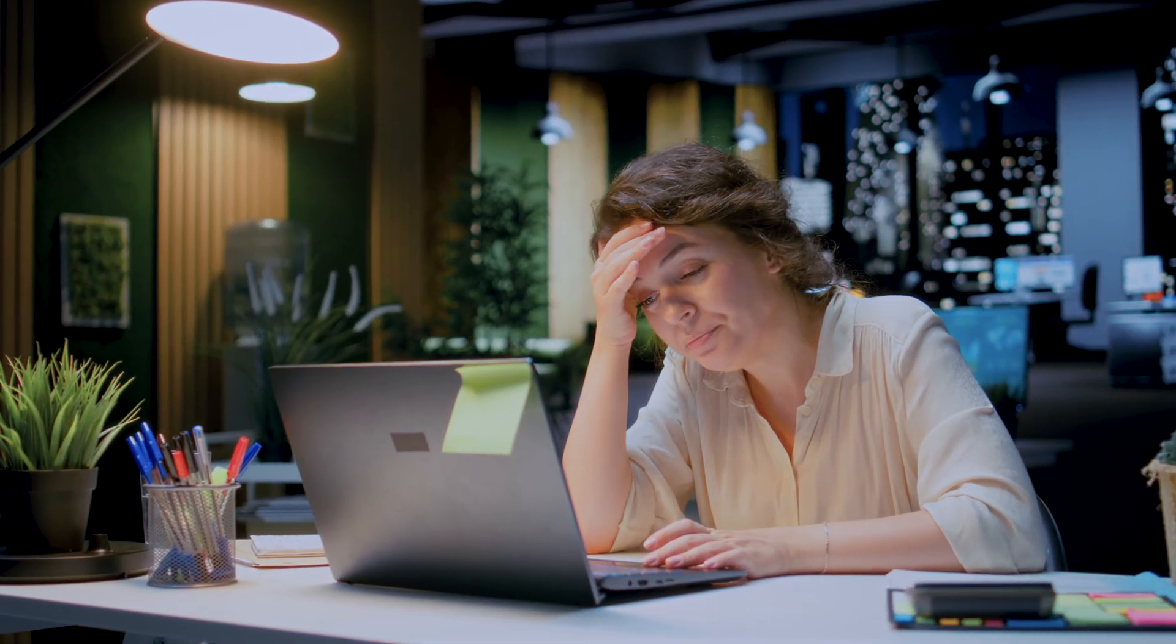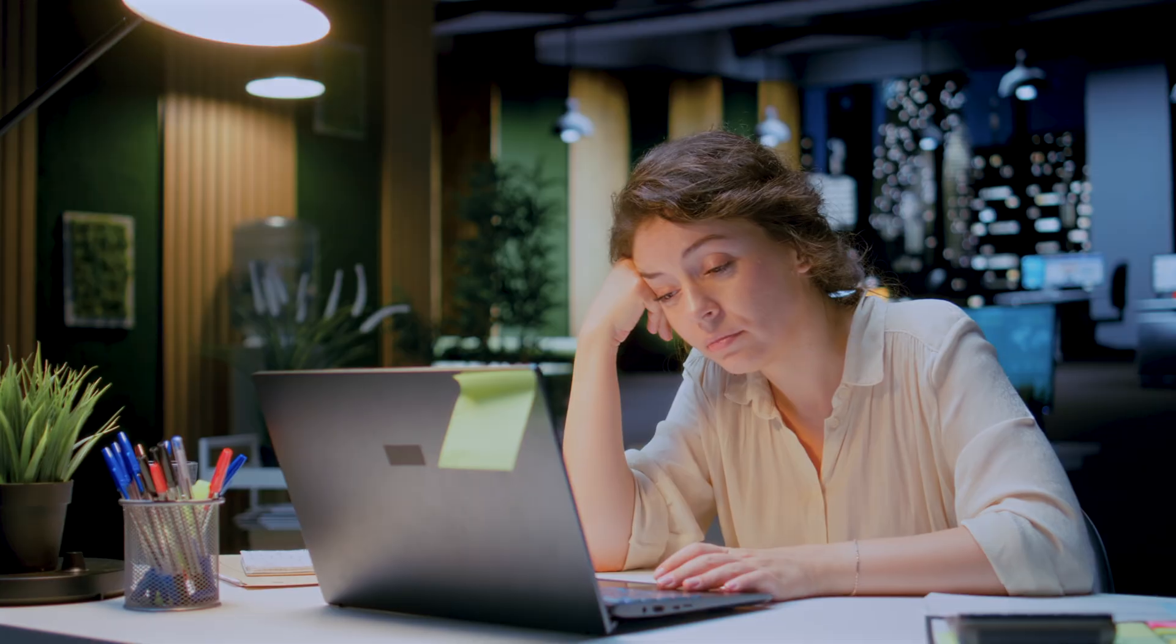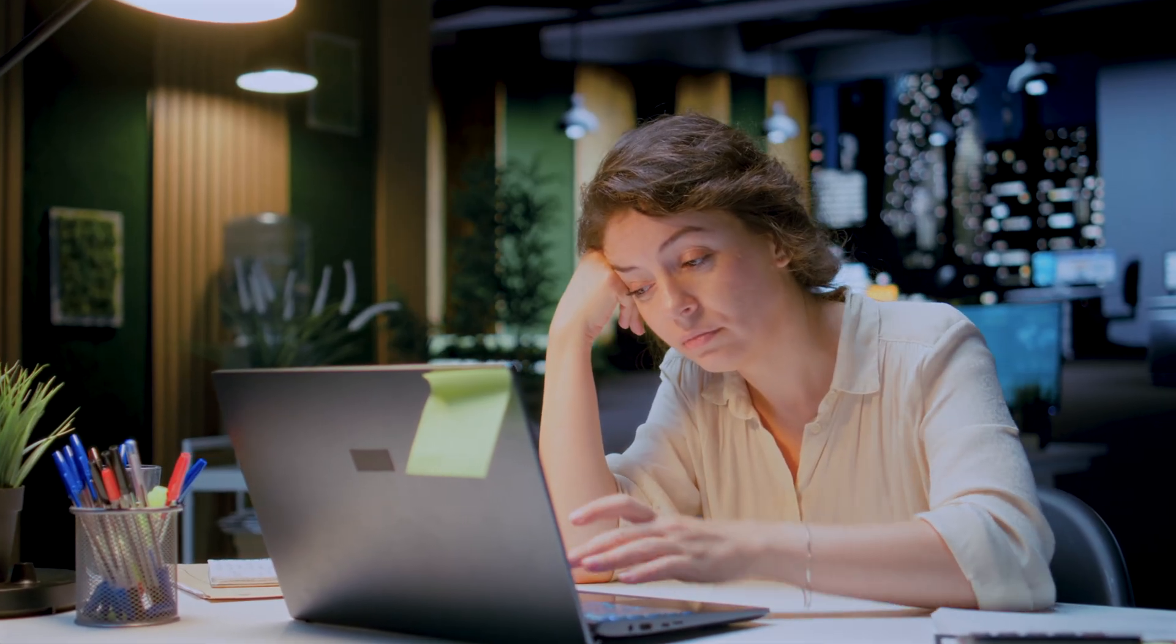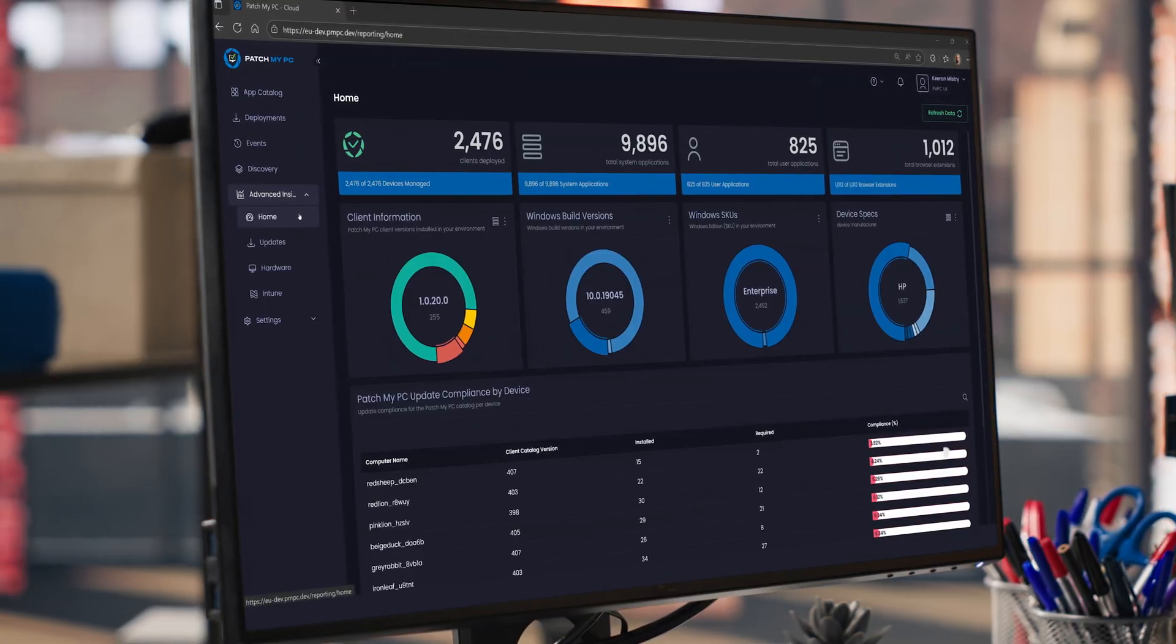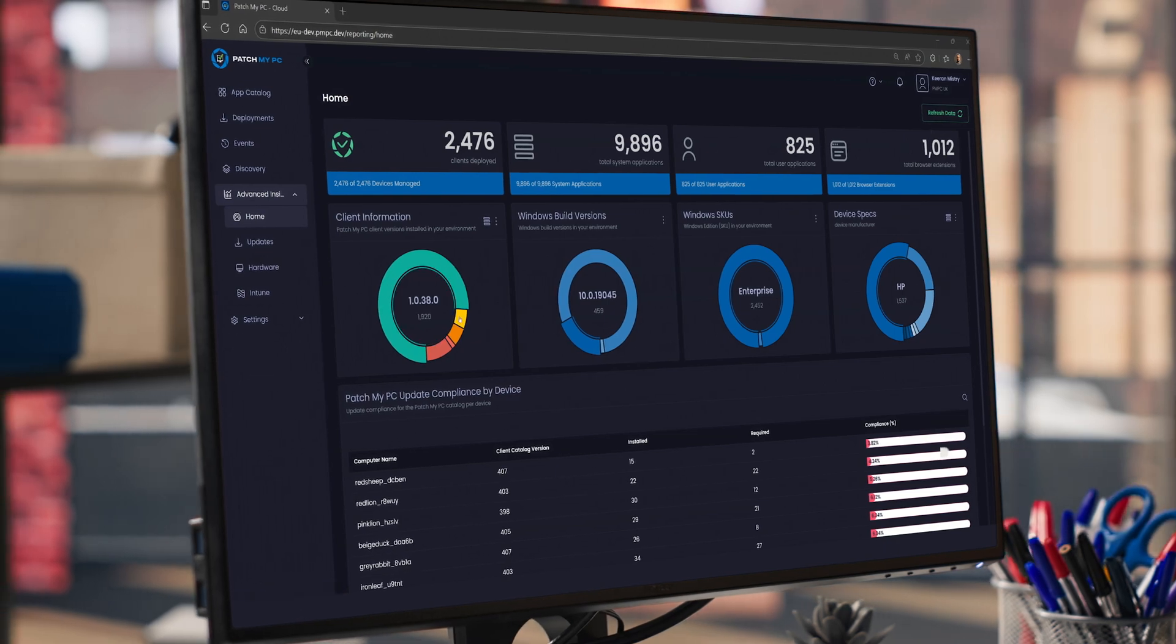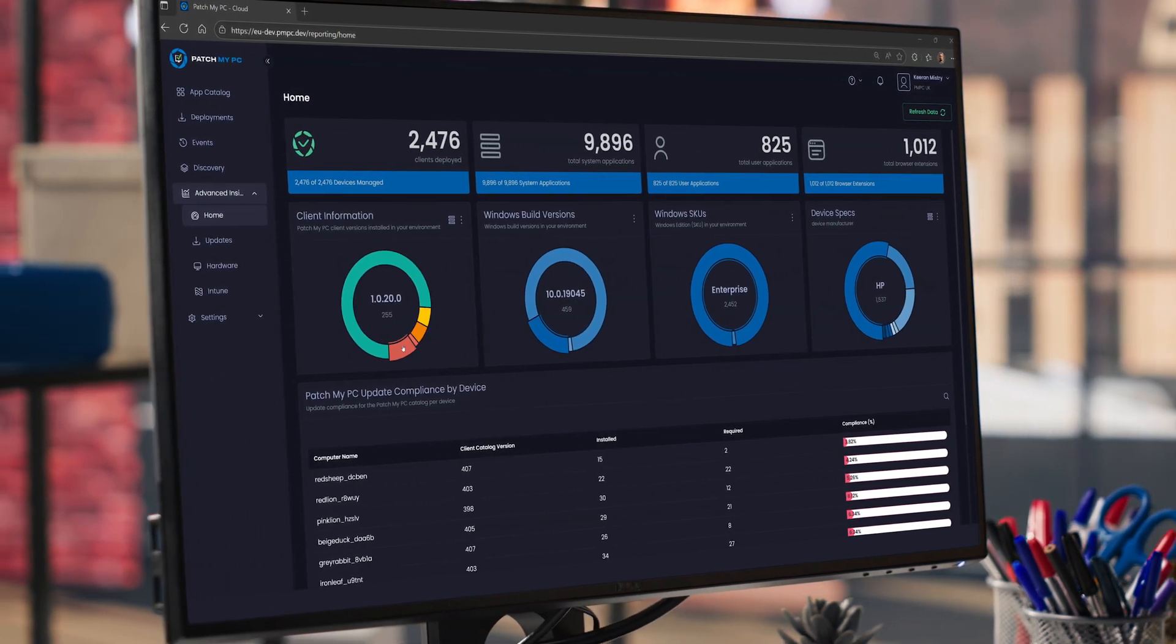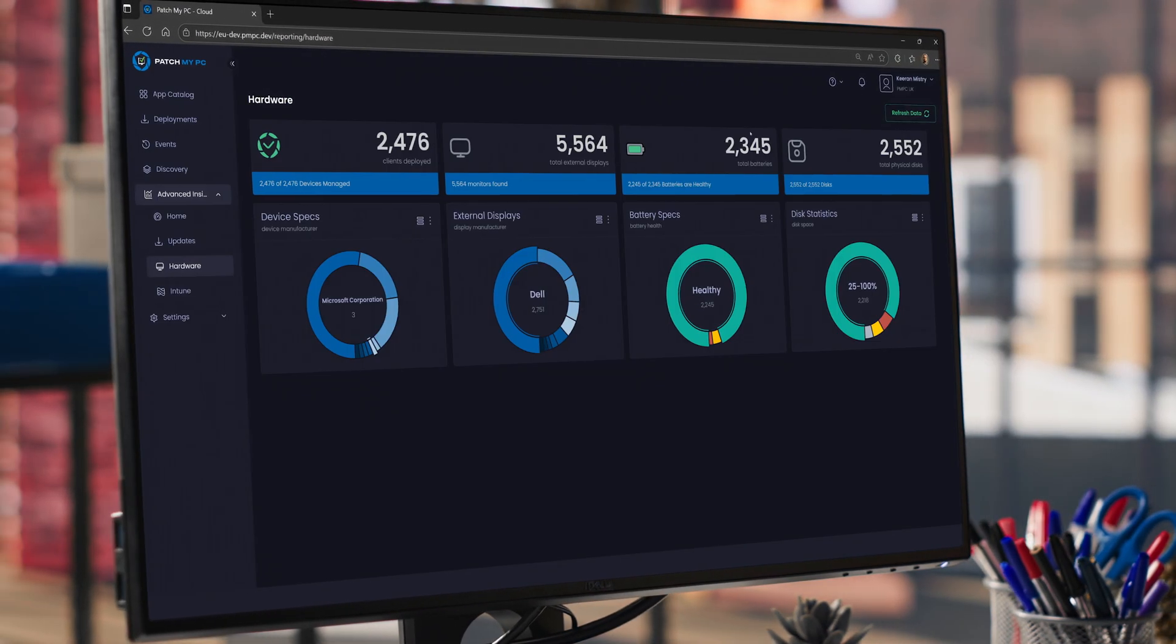Remember the last time you tried to pull a simple compliance report from Intune? Instead of those mind-numbing spreadsheets that make your eyes glaze over, you'll get gorgeous, easy-to-read dashboards that make sense at first glance.